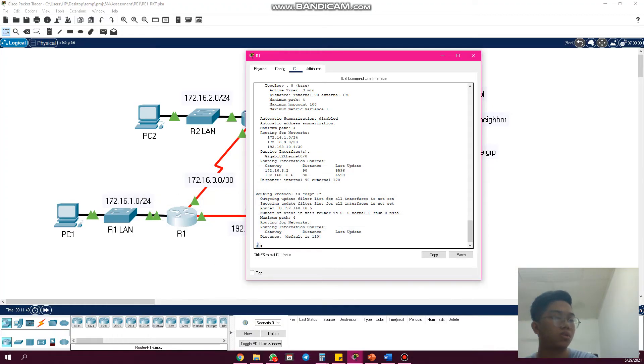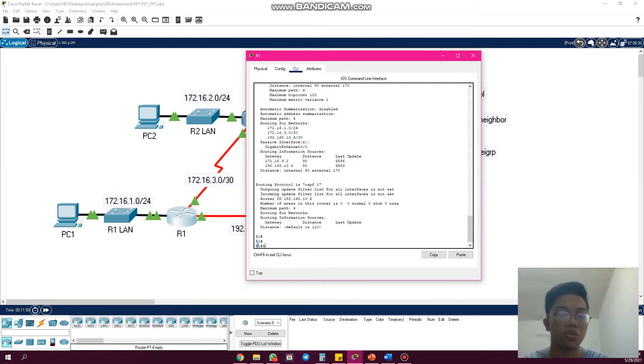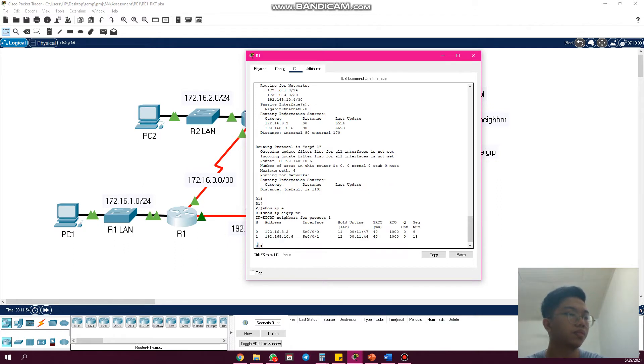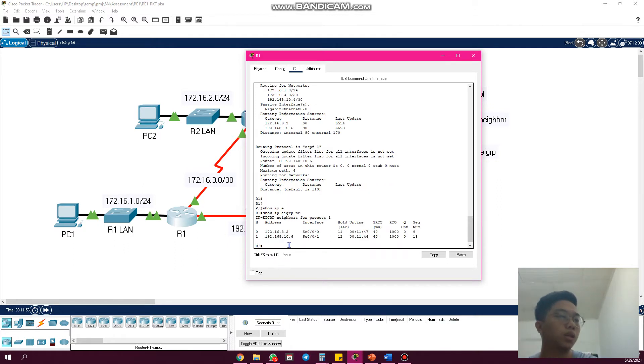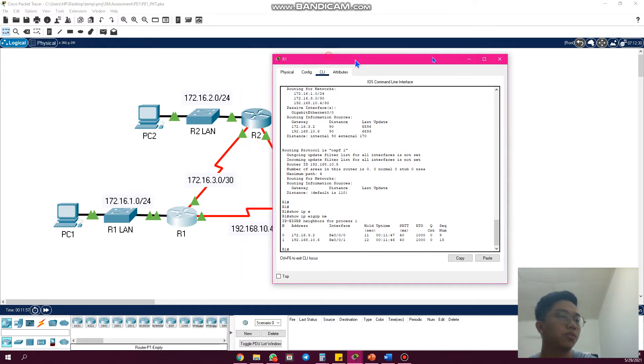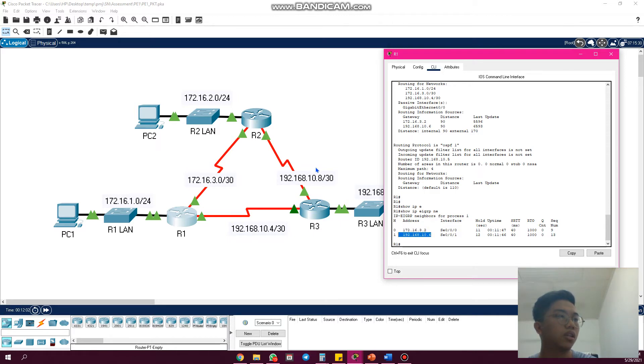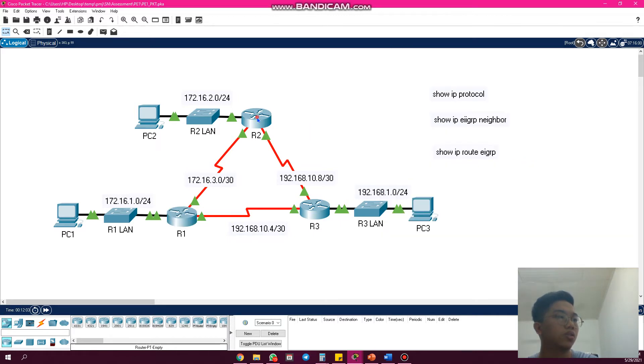We use command show IP EIGRP neighbors. As we can see, R1 has two neighbors which are from R2 and R3. This one is from R2 and this one is from R3. We go to